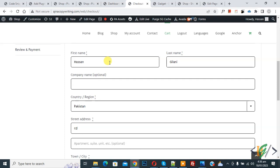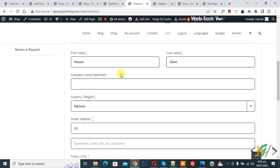Bismillahir Rahmanir Raheem. Asalaamu Alaikum, my name is Asan and today we are going to change field label in checkout form in WooCommerce WordPress.